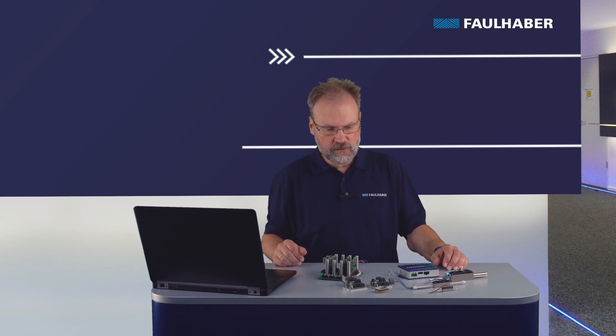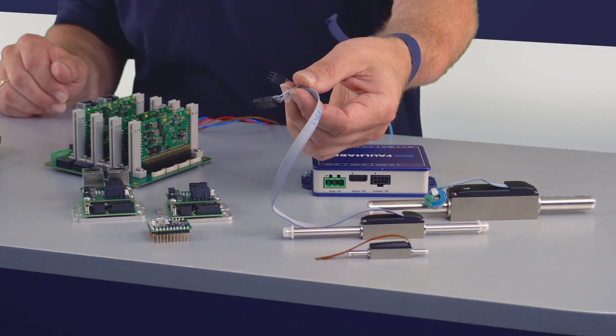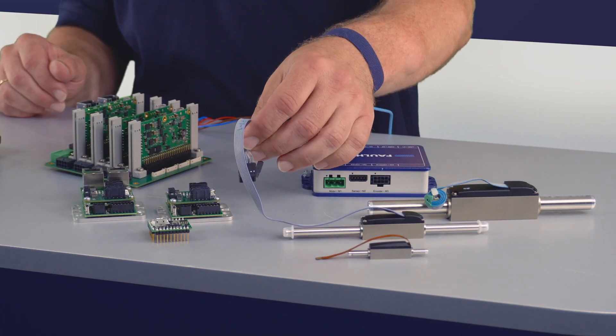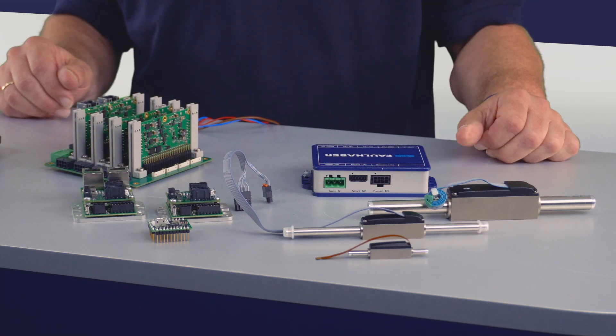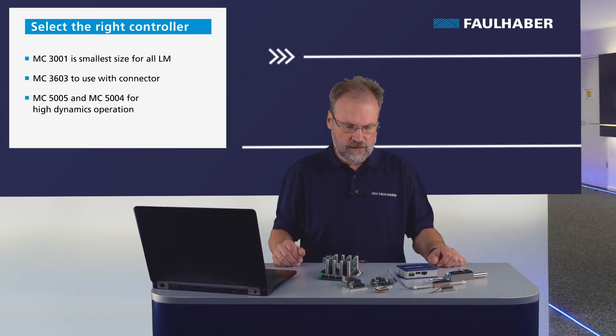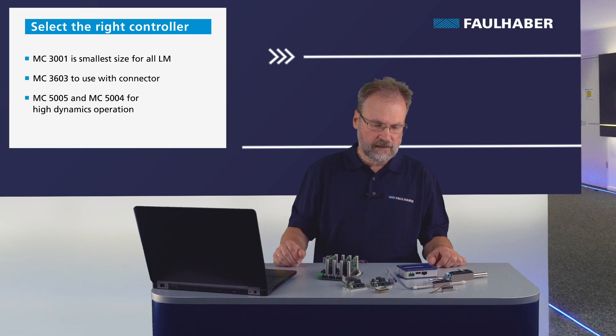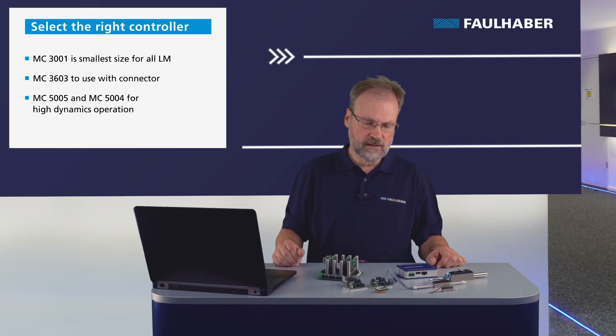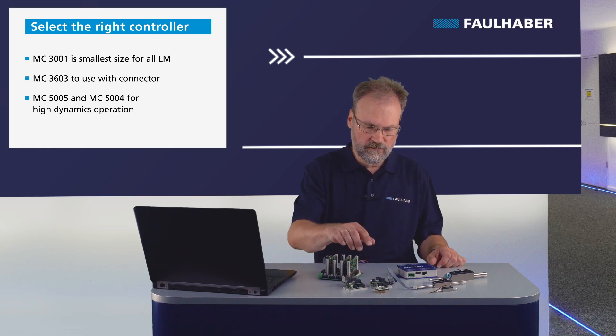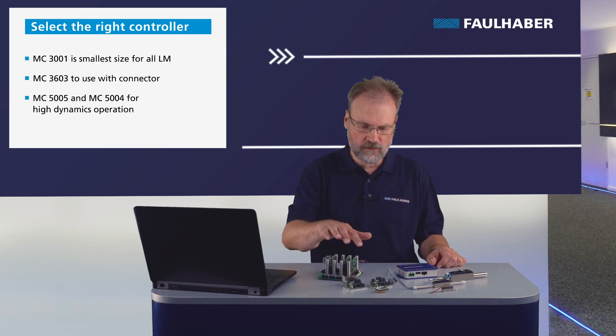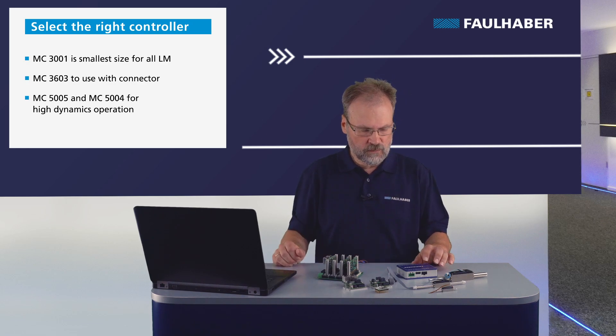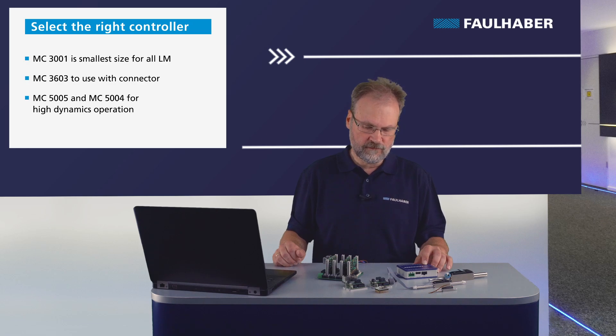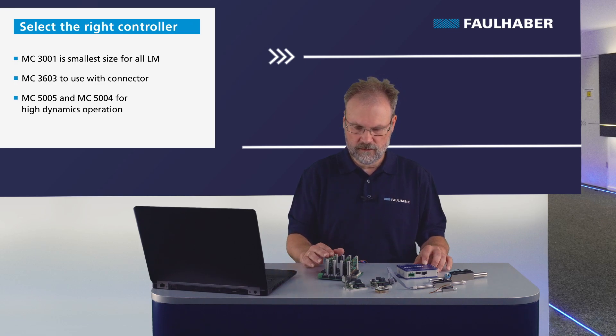In this video I want to use the direct connection using the connectors here, so I'm going to use this medium-sized one. In case you need very high dynamics it's likely that you need higher voltage than the maximum of 36 volts allowed for a medium-sized controller, and that would be the case to use the big ones, the MC5005 or the MC5004.